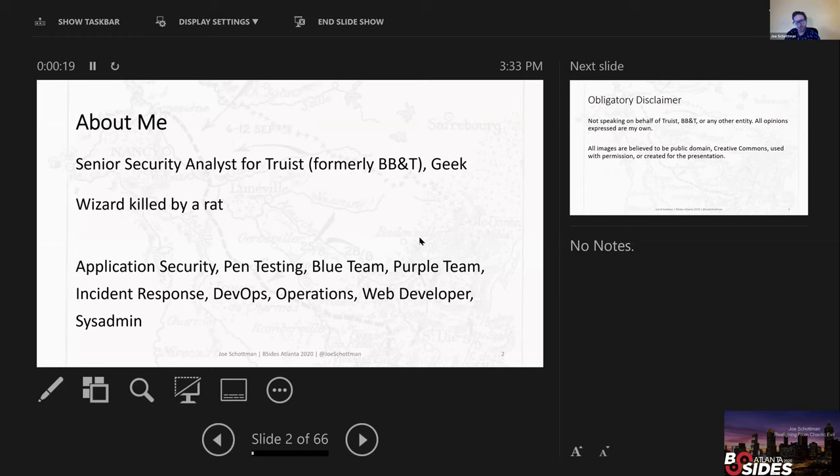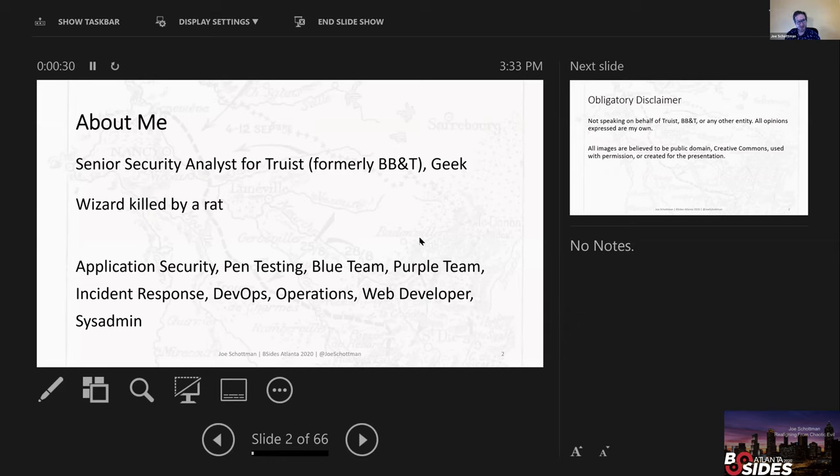I've done a little bit of everything at some point or other in IT. I've done application security, pen testing, blue team, red team, purple team, IR, DevOps, operations. I wrote web applications for university and was also sysadmin. So that's given me a wide perspective on a number of different things within both computer IT and security overall.